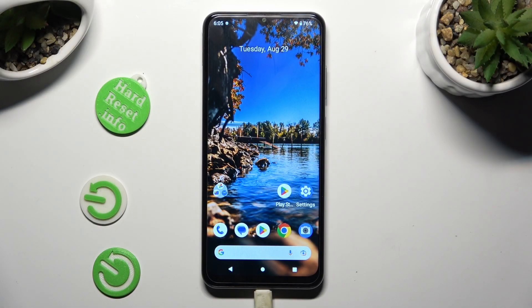Hi, in front of me is Nokia G32 and today I would like to show you how you can resize font.